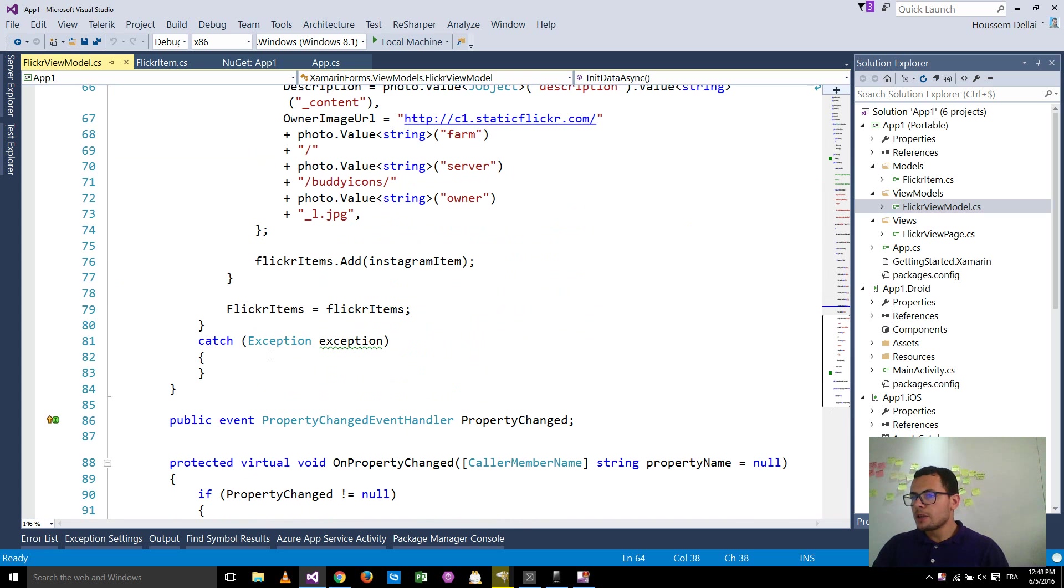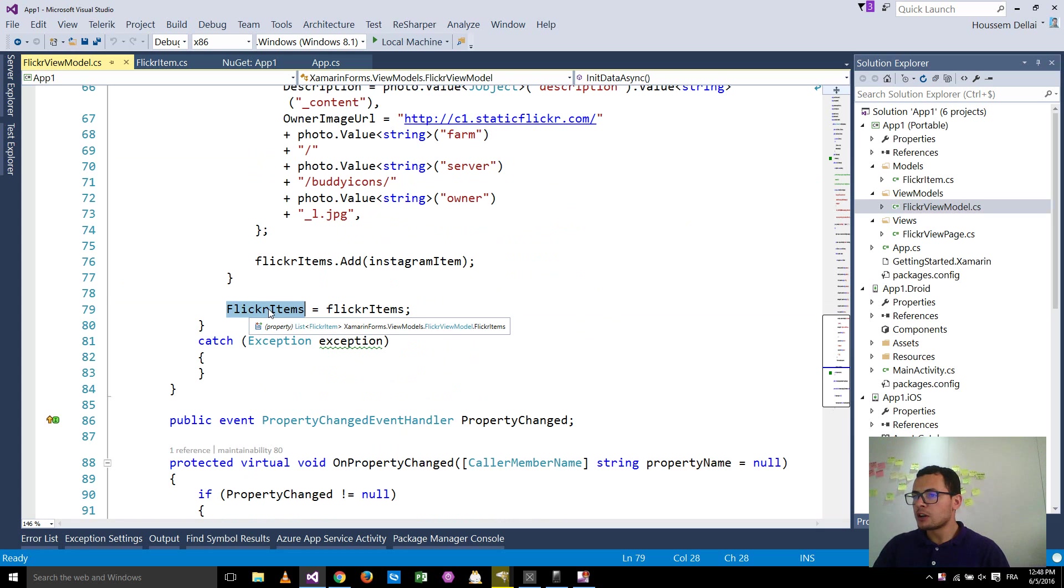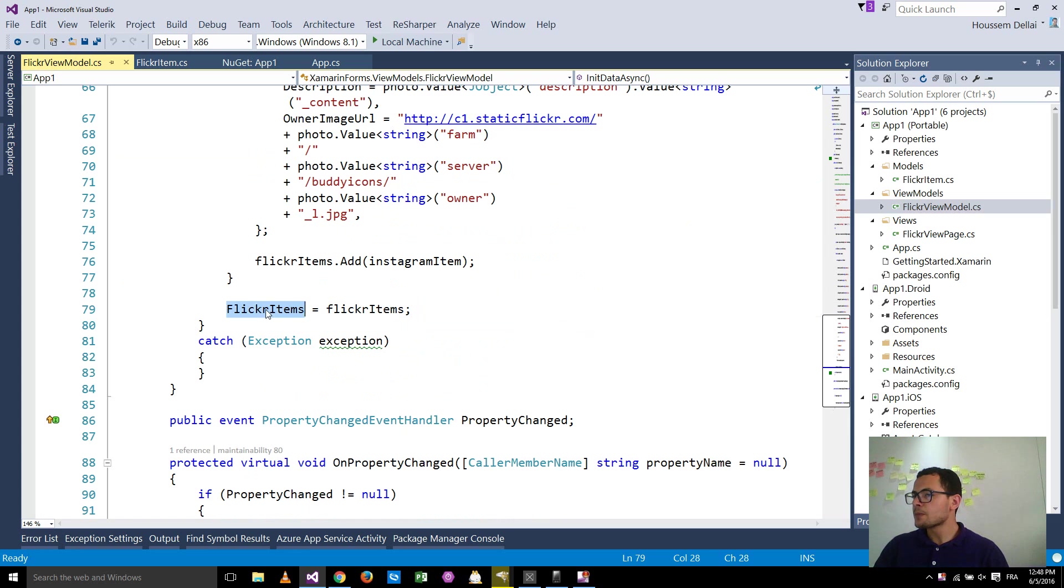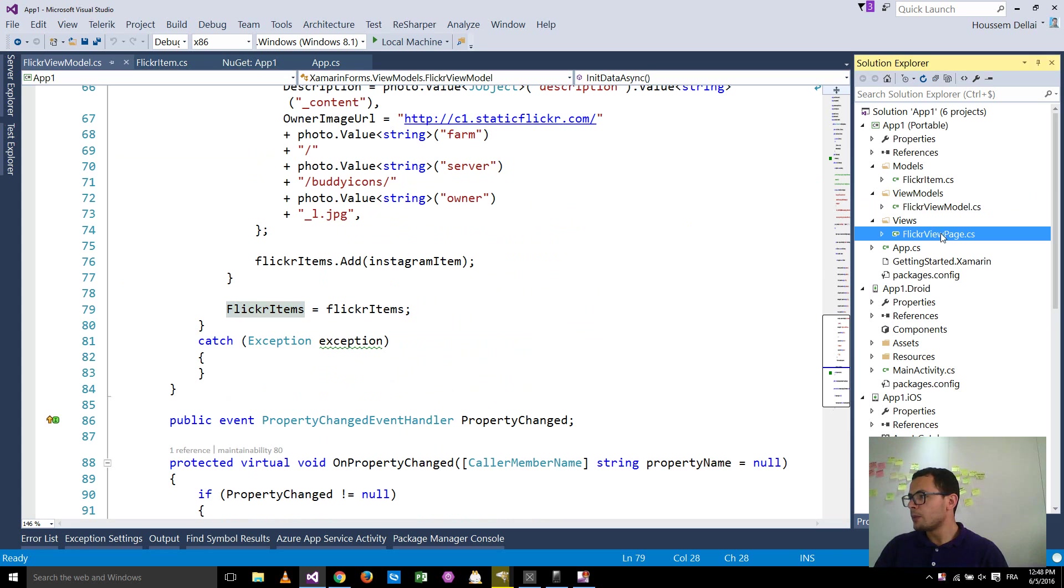So by that method, now at the end, we'll get our Flickr items filled by data from Flickr API. Then we'll use this Flickr items inside the view page.